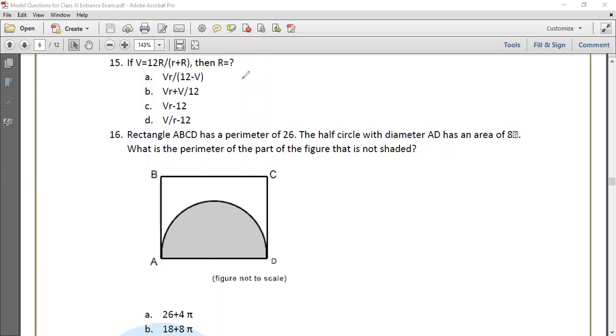Hello everyone. This is my 11th question in Transverse Science and Management. I will ask you to solve multiple choice questions.